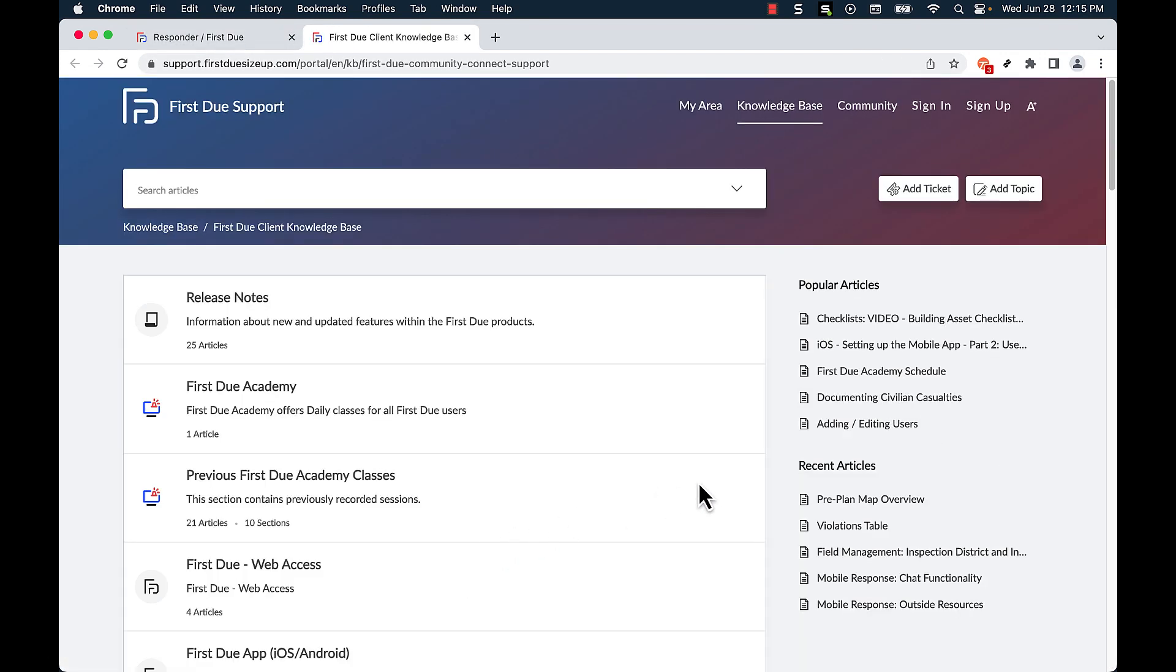From here we have the ability to search for articles that might help alleviate our current issue, sign in or sign up to our support login, as well as submitting a ticket.